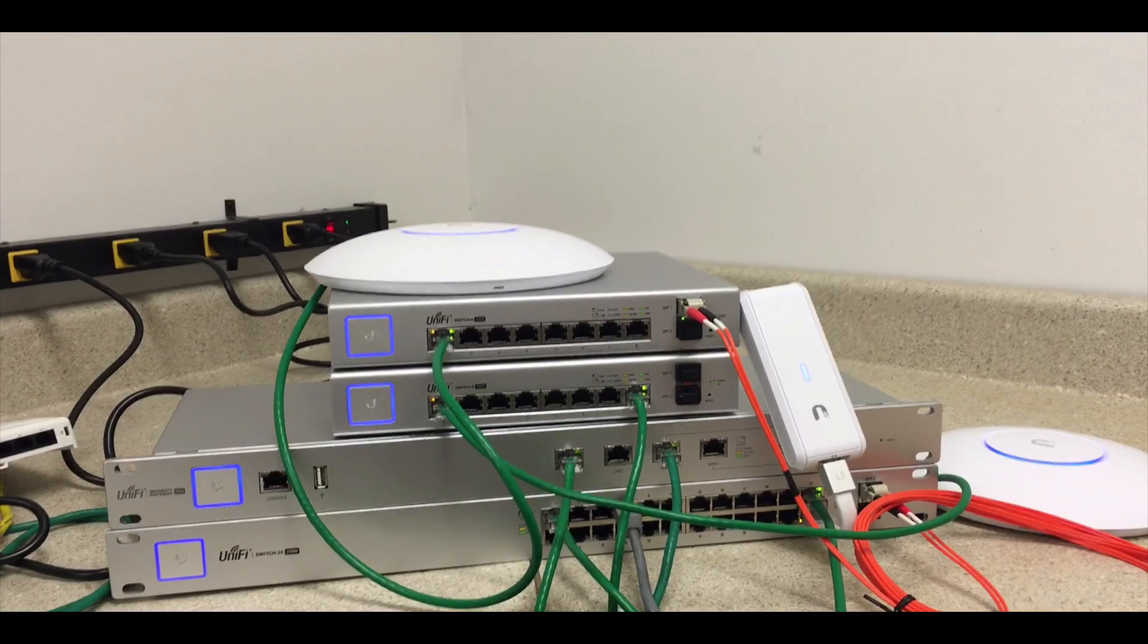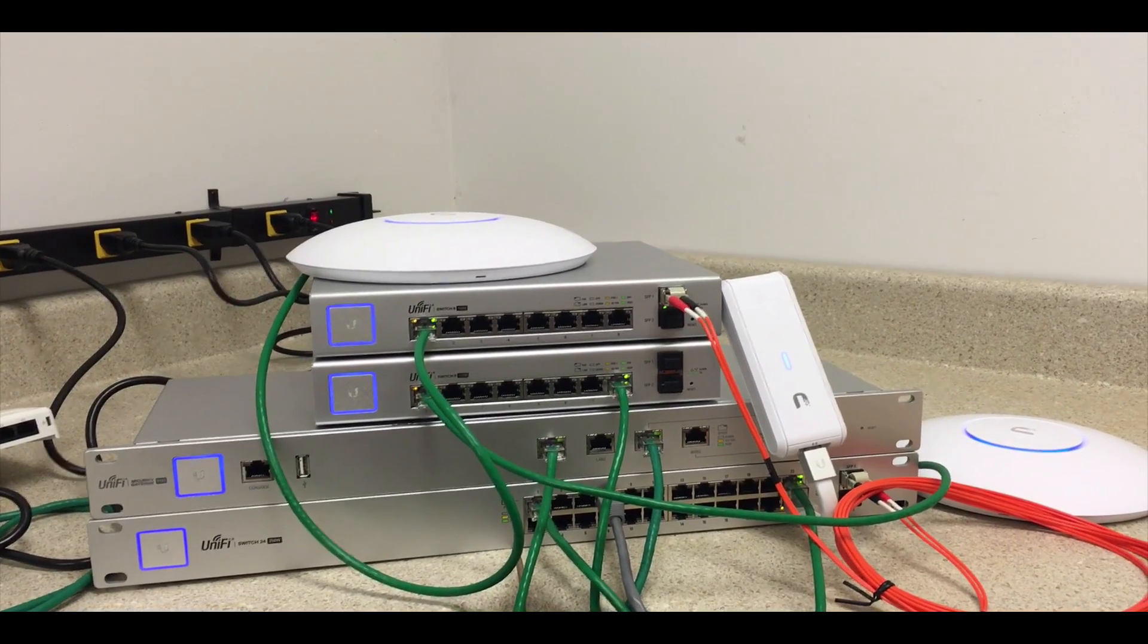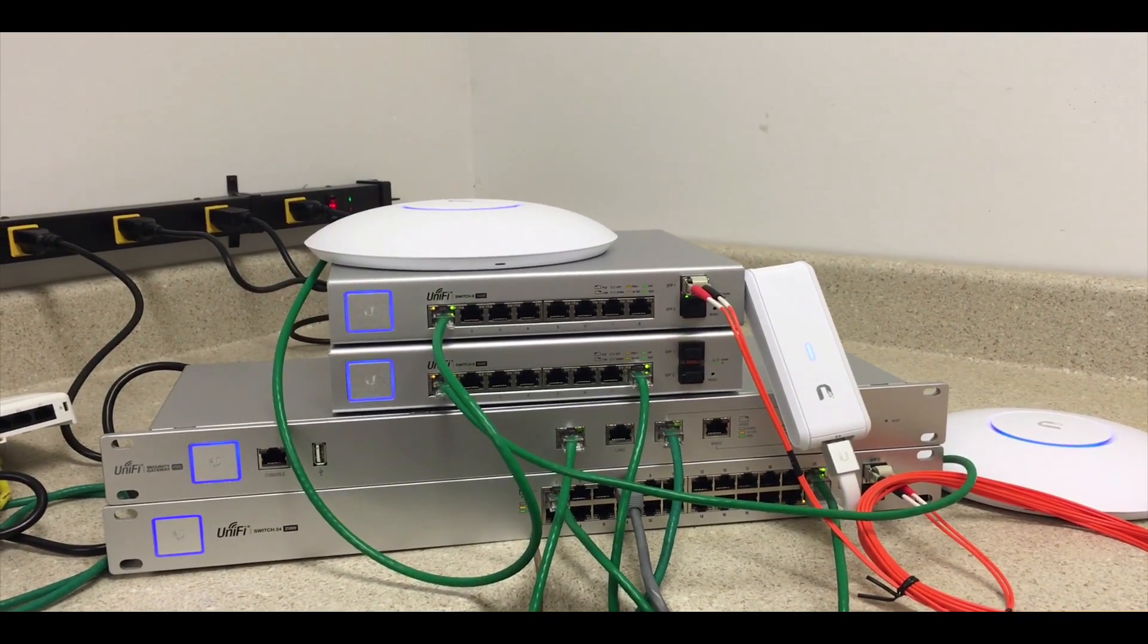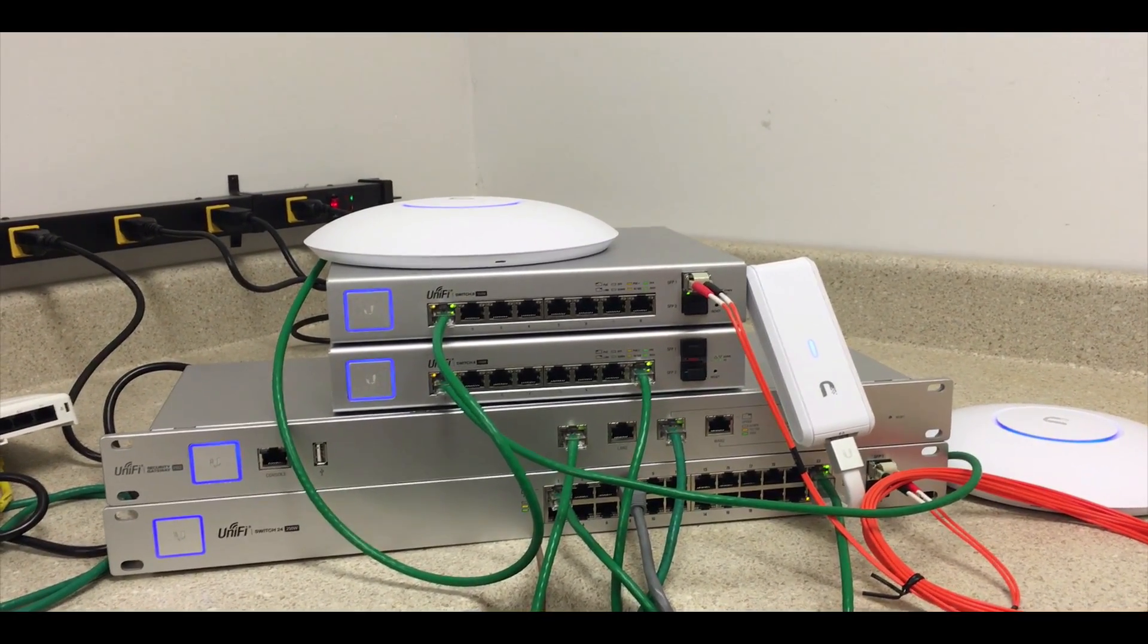Hello again, John from Copper Wi-Fi. Today we're going to take a look at setting up a management VLAN for our network.